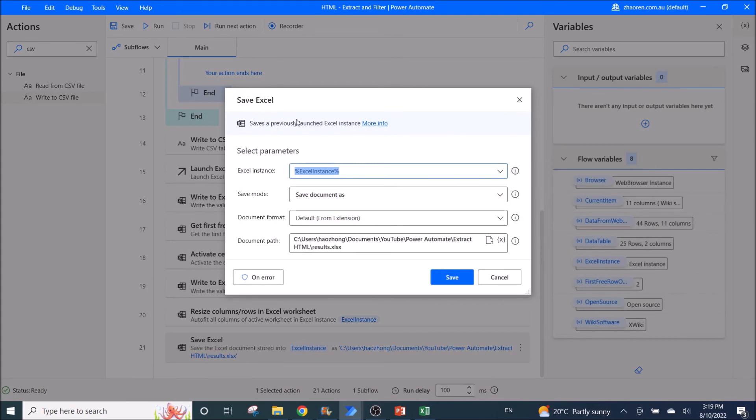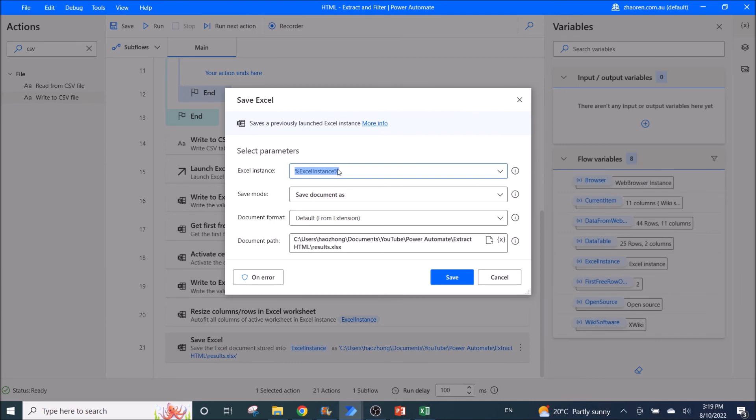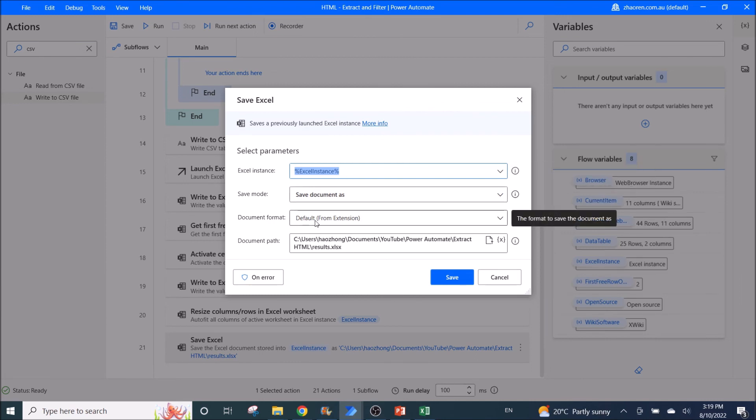Then you save Excel. Excel instance is Excel instance. Save mode save document as. Document format default. And then you put the document path.